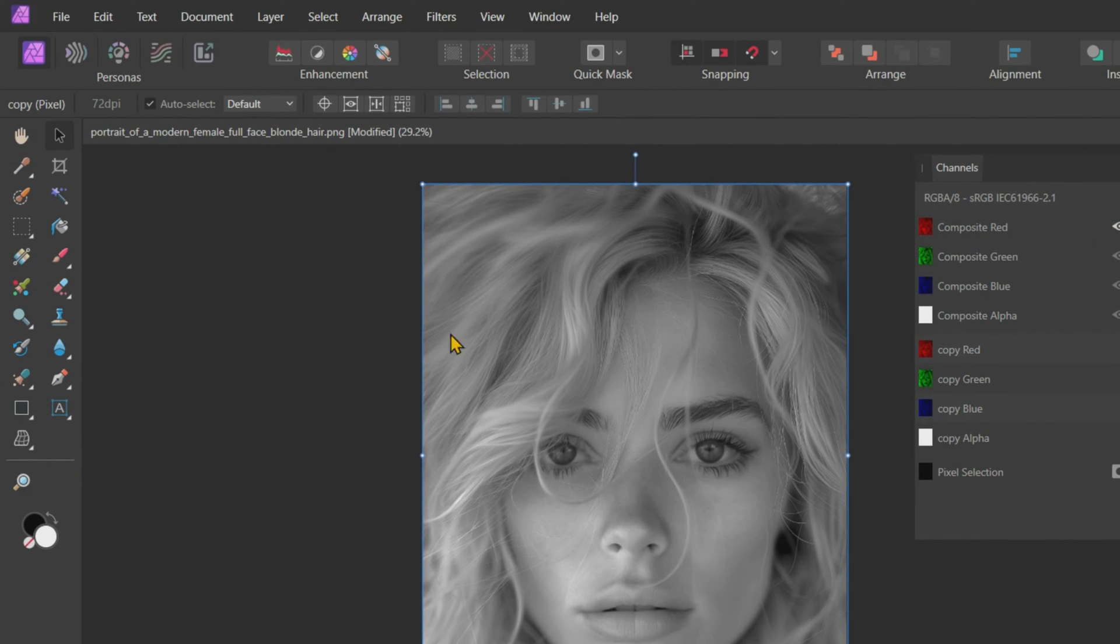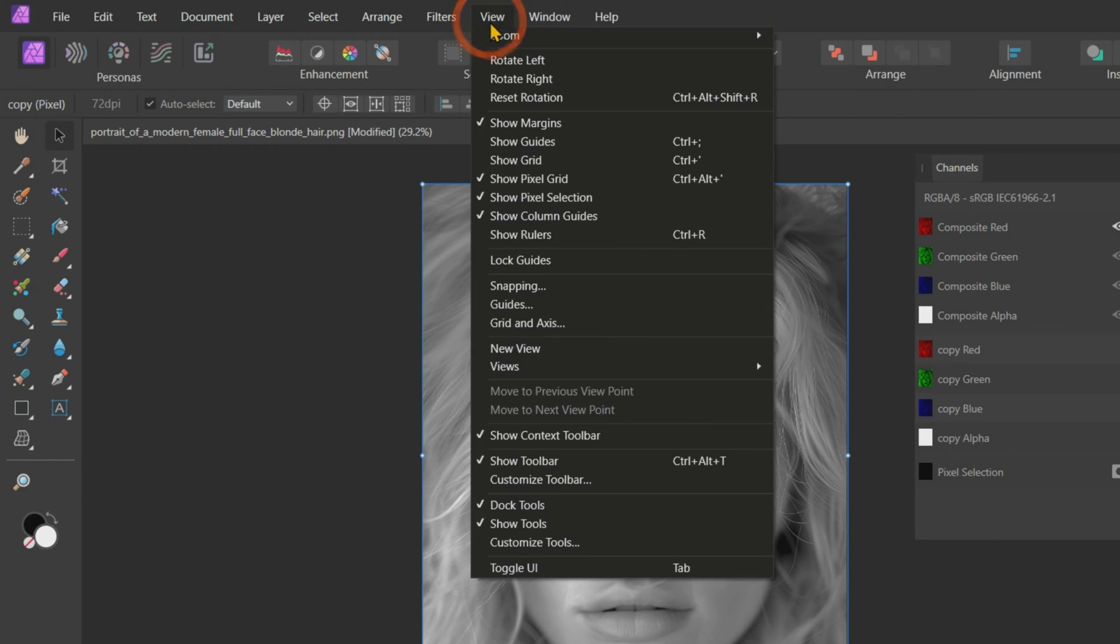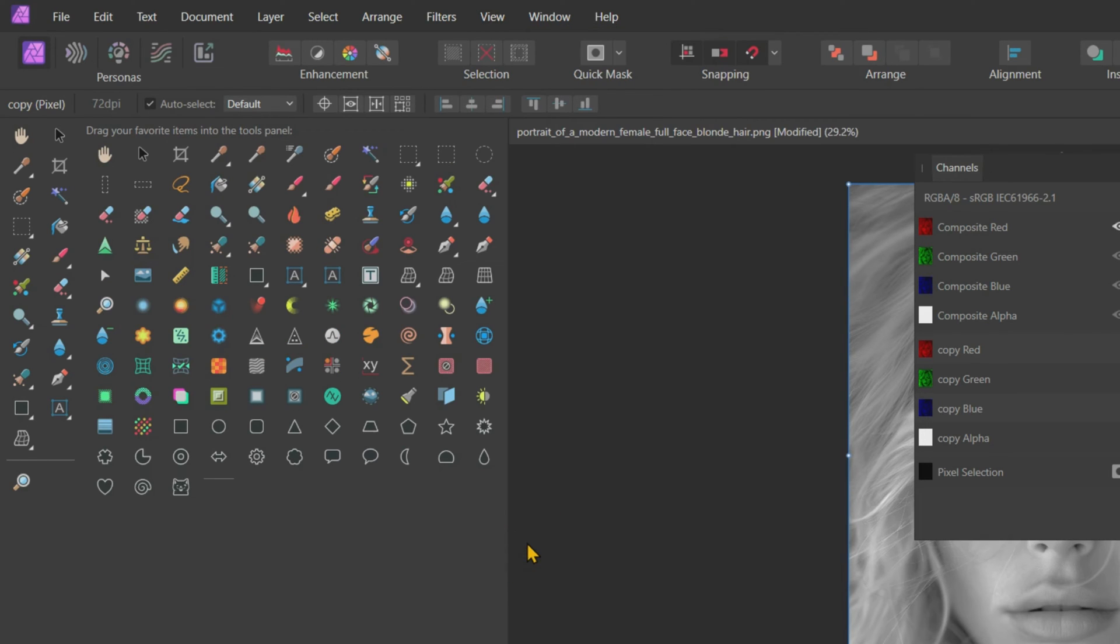For the next step, we need the Shear tool. It is hidden by default, so we need to add it to the tools on the left side. To achieve this, click on View and then click on Customize Tools.